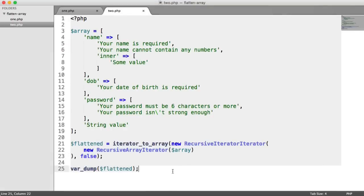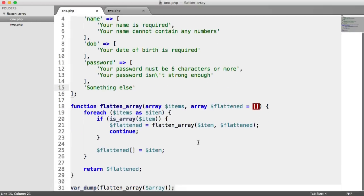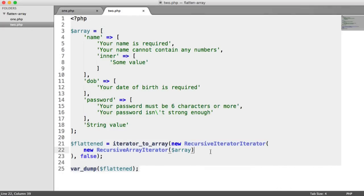So there are just a couple of ways to iterate through and flatten a multi-dimensional array. The first is a little bit more verbose, having to loop through and call the function recursively. The second uses standard PHP classes to make this a lot shorter — a little harder to understand when you first look at it, but it does the job perfectly.